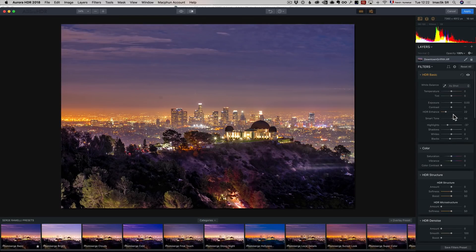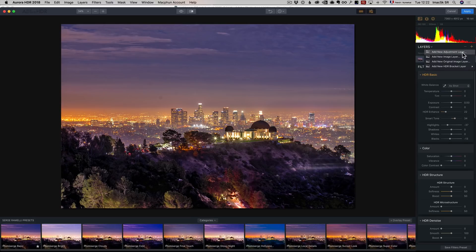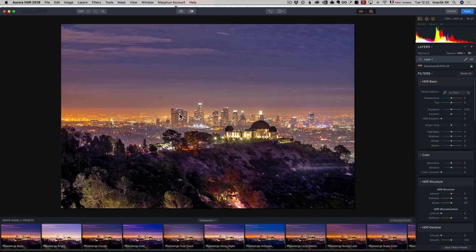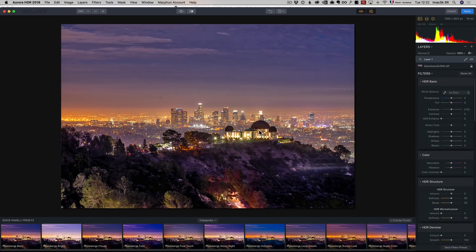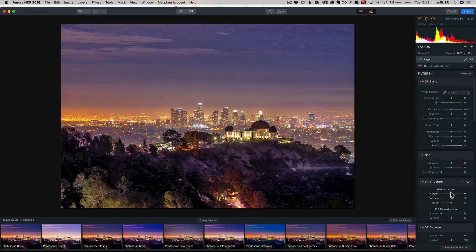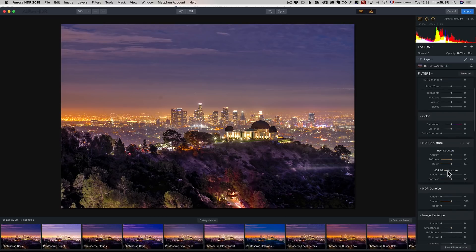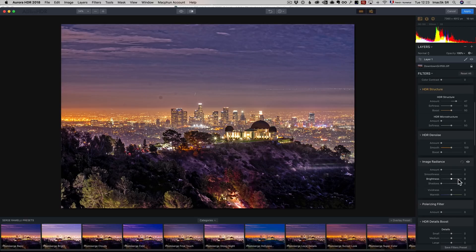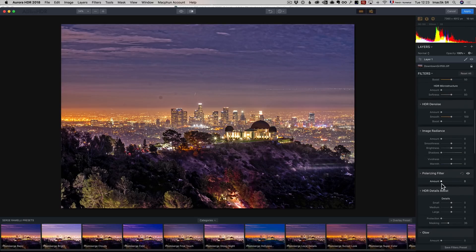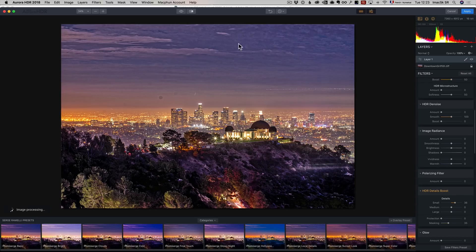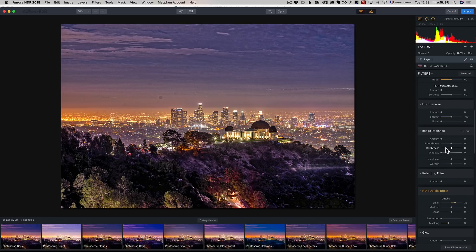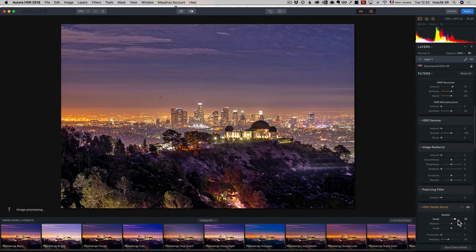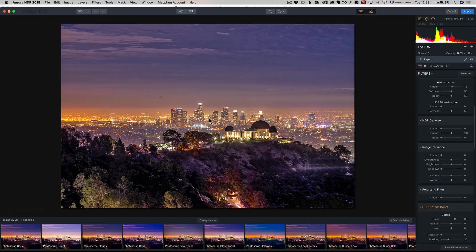I'm going to create a new adjustment layer. On this one, I'm just going to look at the city. I'm going to add some HDR structure and HDR detail boost small. I hate what it does on the sky, but I love what it does on the city. I think I went a little too strong on the HDR structure, so I'm going to go down on this. But I like the HDR small details for the background. I only want to use this on the background, not on the sky.